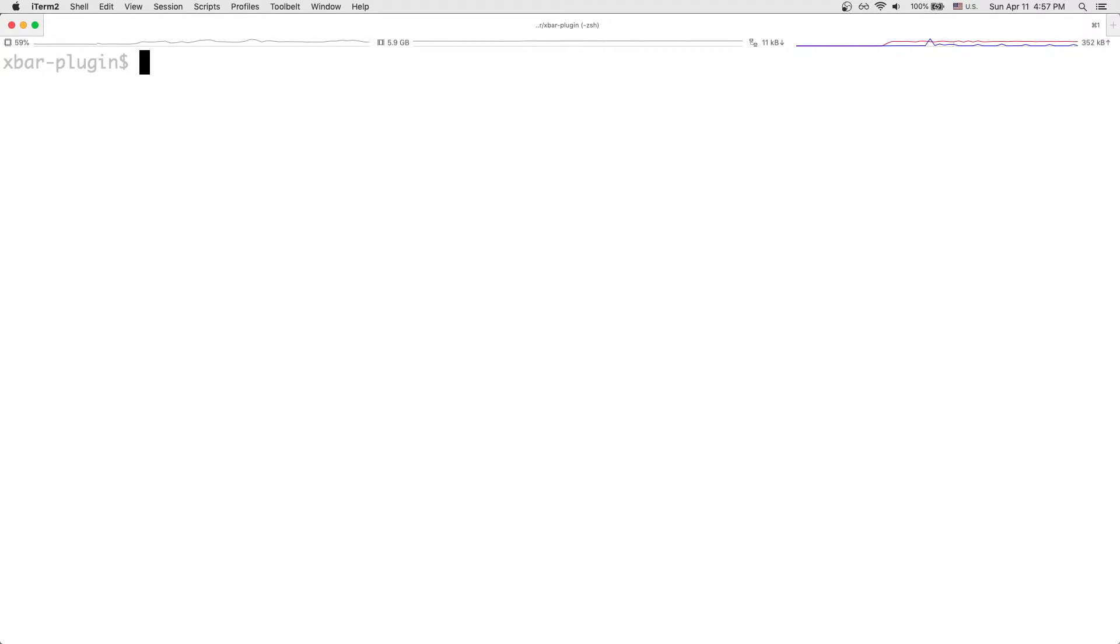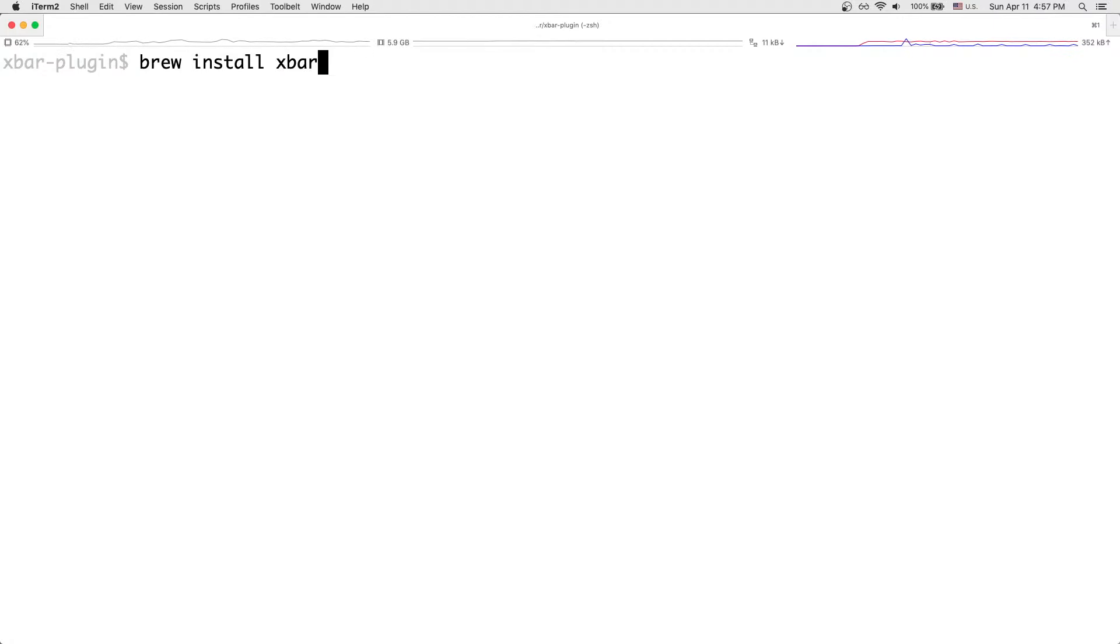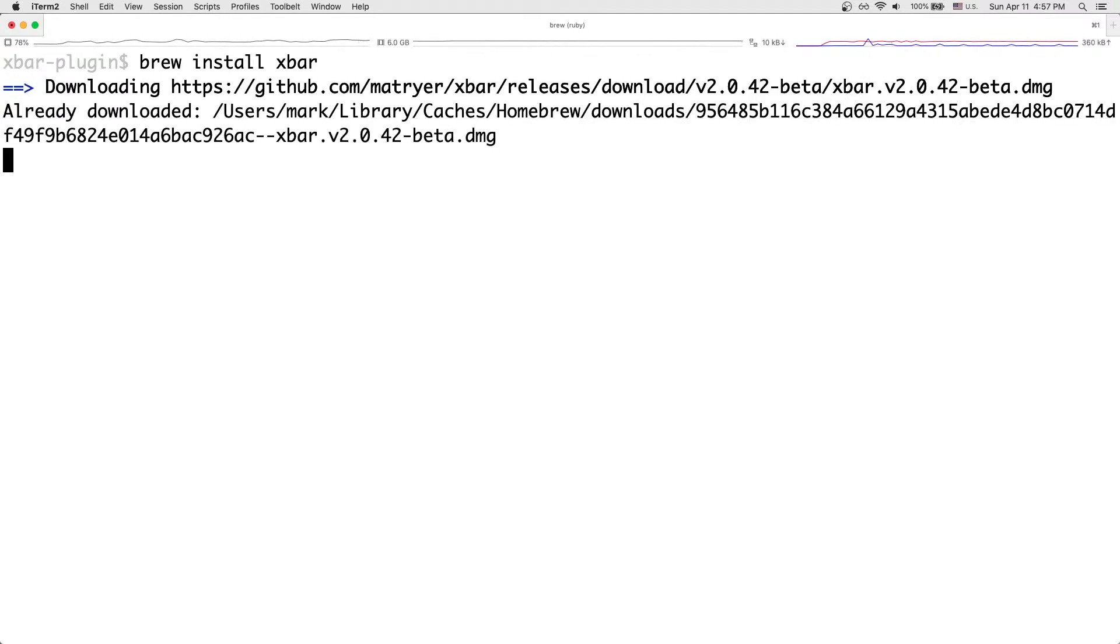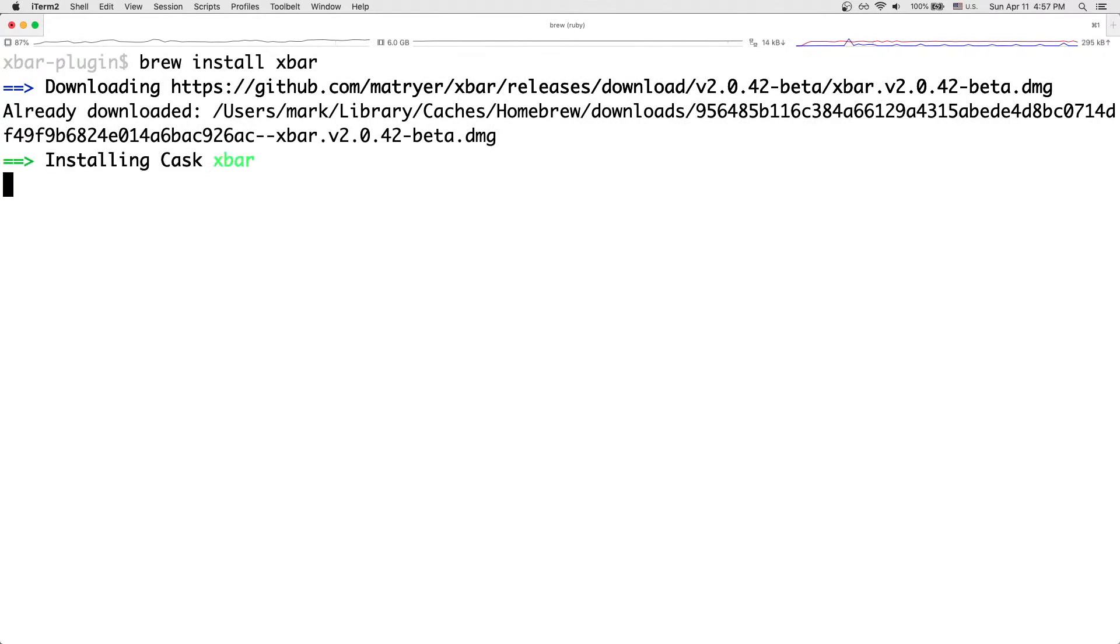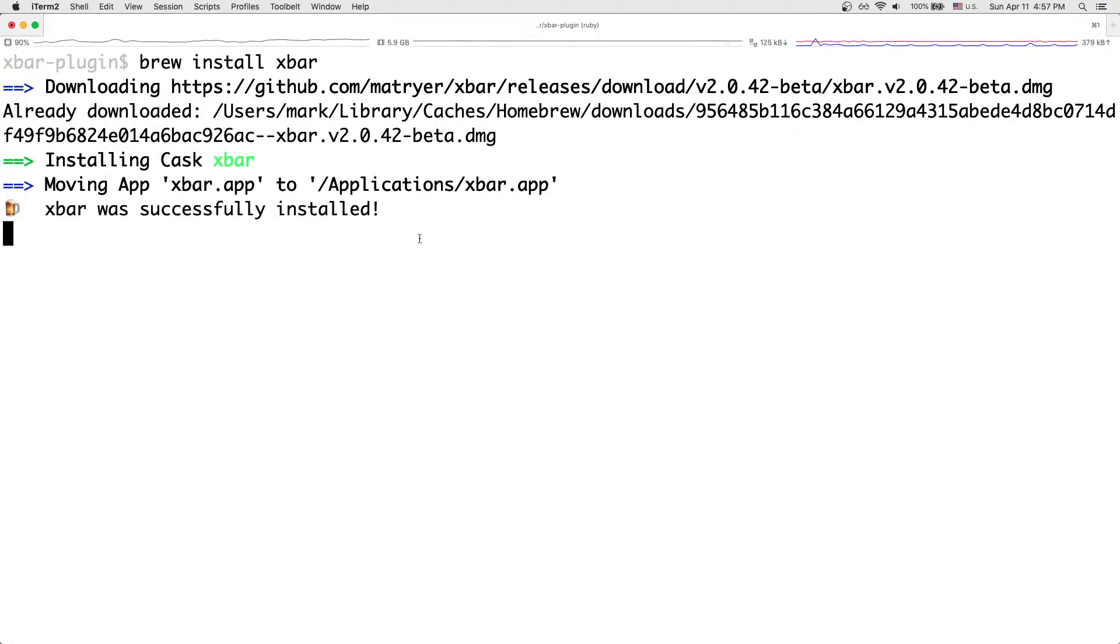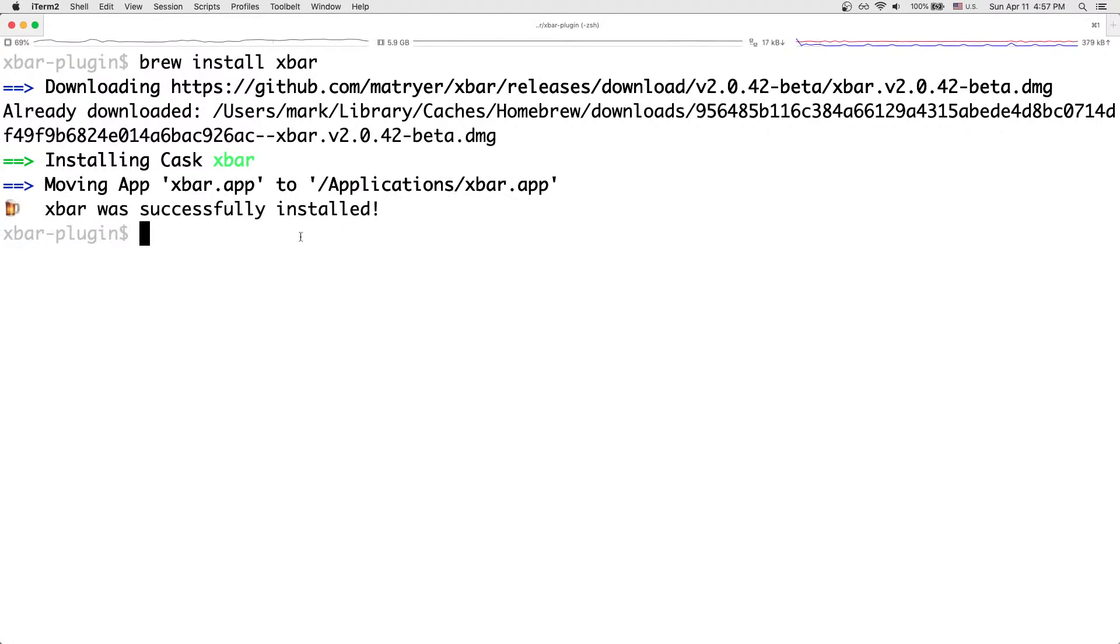And then the next thing we want to do is we want to install the XBar cask. So we want to do brew install XBar, just like that. And now it'll be downloading if the cask isn't already installed, and then it will install the cask. And cool, XBar was successfully installed. Excellent.